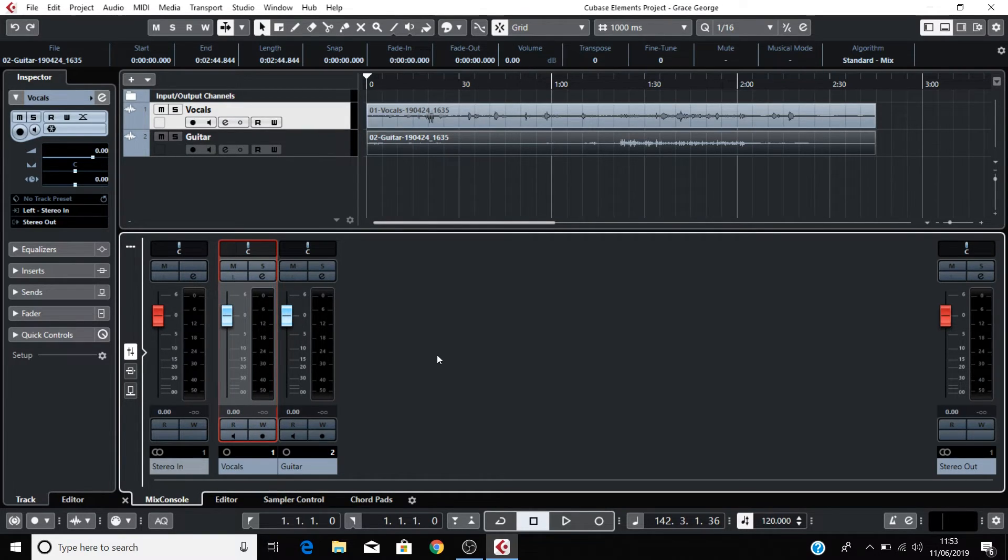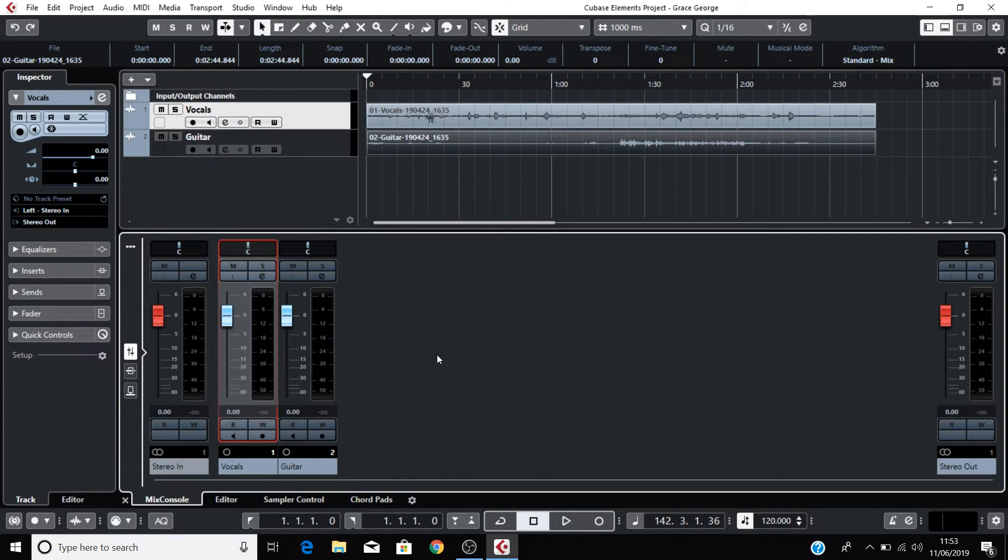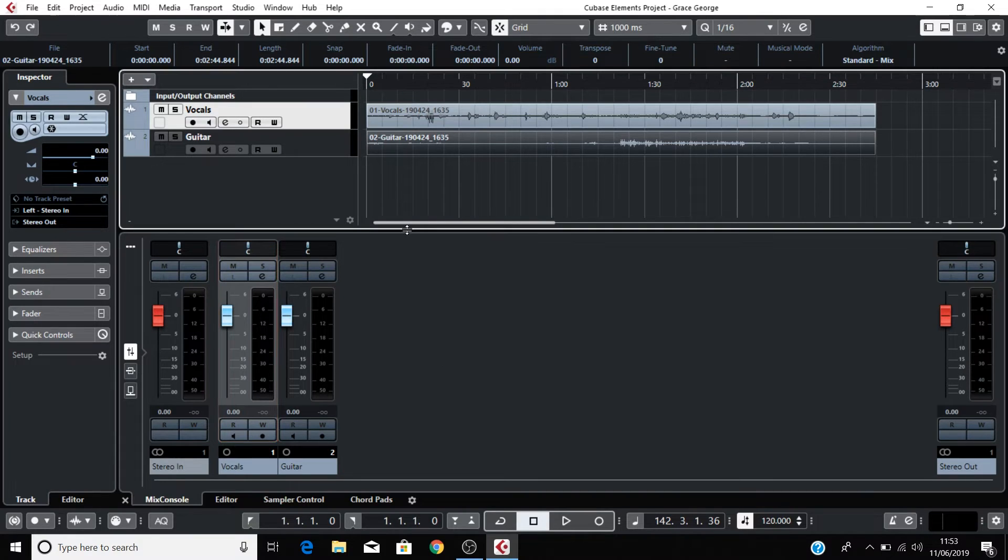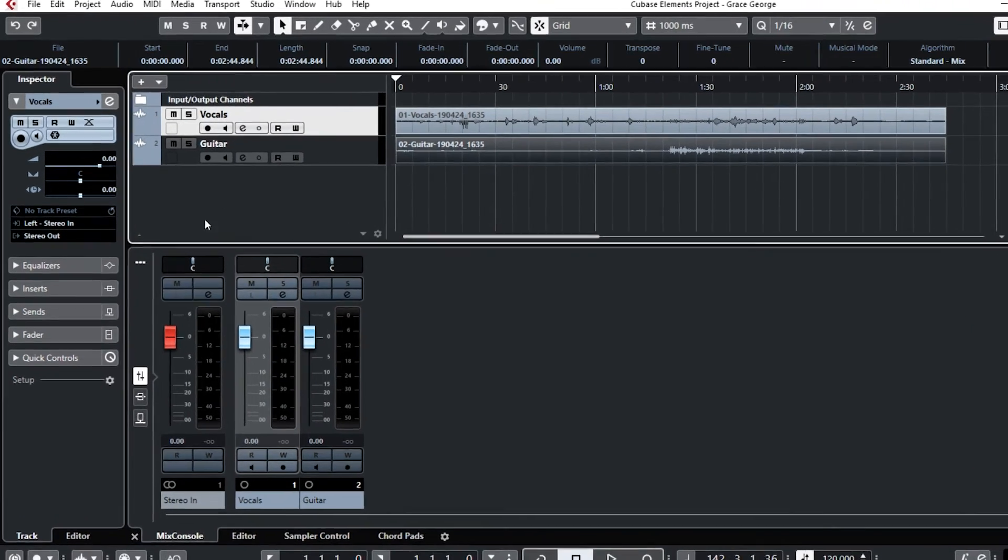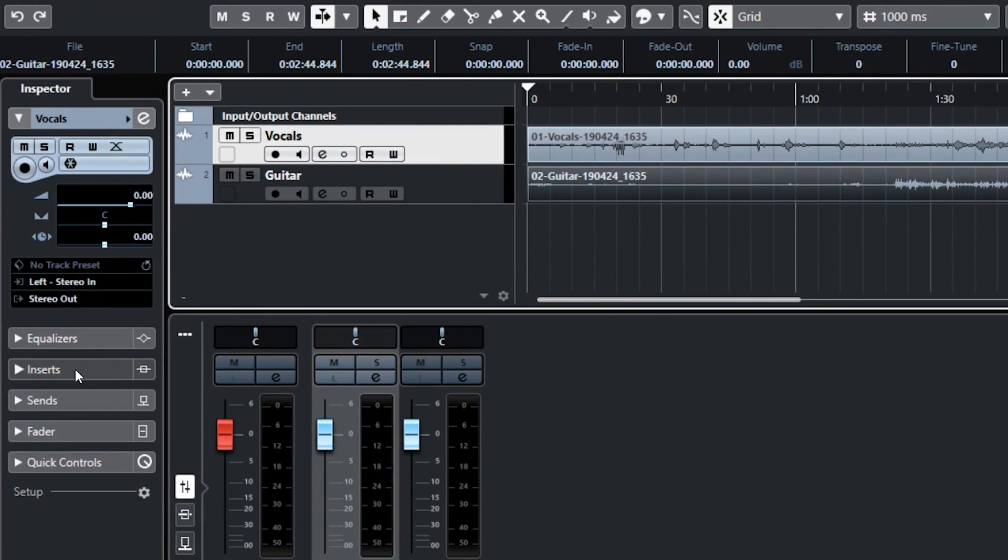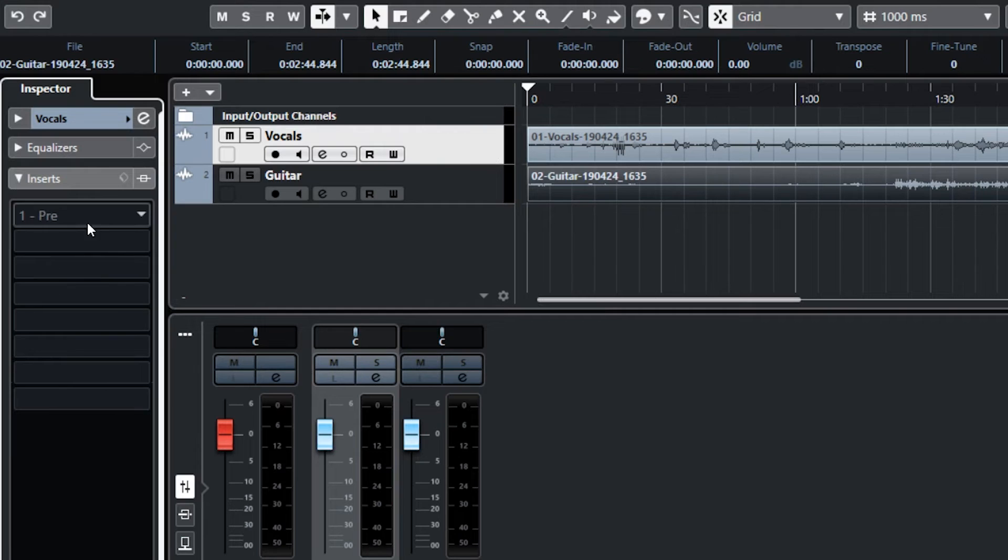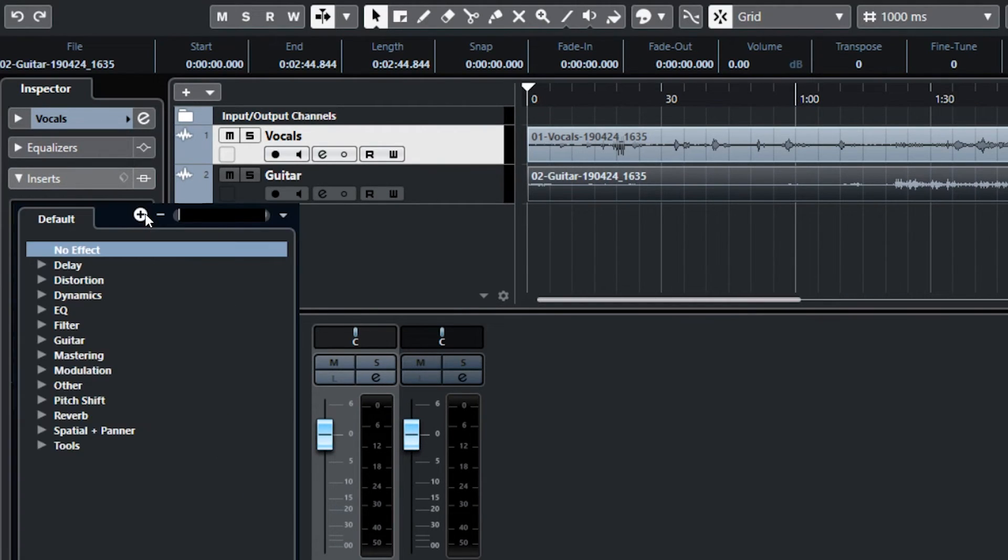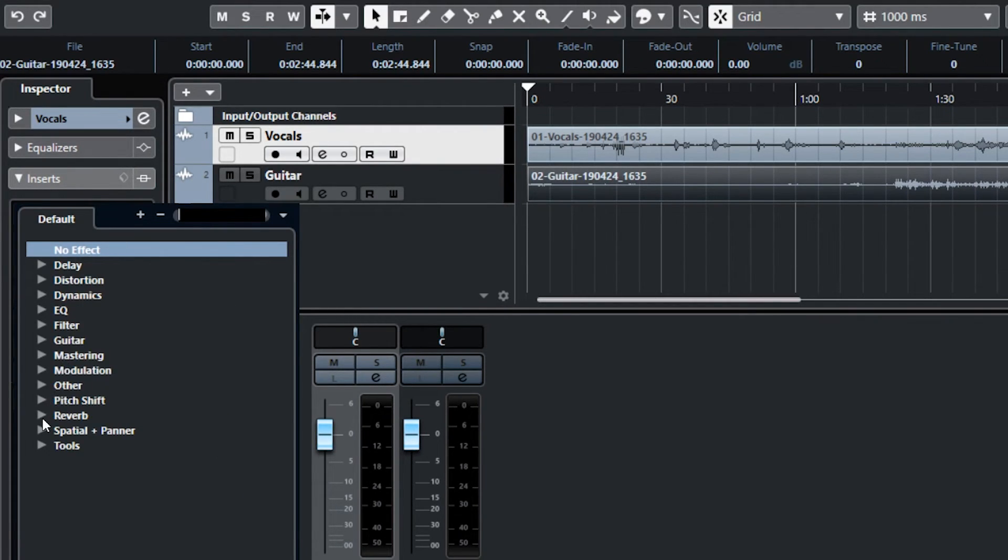You can also add effects to the recordings that you've just captured. I'm going to show you how to put some reverb on the vocals. Click on the vocal track, click Inserts, go to Reverb, Roomworks SE.